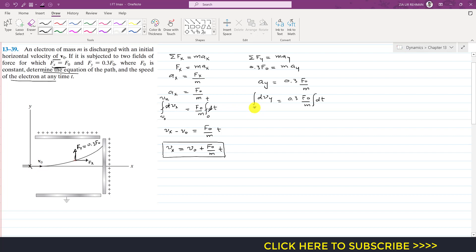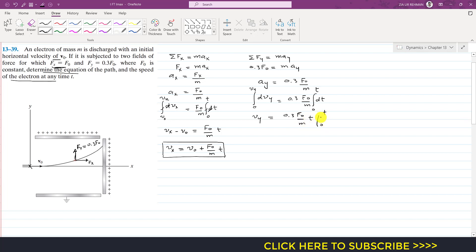At the origin the velocity acts only in the x-direction, so the y-component of velocity is initially 0. Let v-y be the velocity in the y-direction at any instant t. Integrating from 0 to v-y on the left and from 0 to t on the right gives v-y equals 0.3 F-naught divided by m, times t. This is the velocity magnitude in the y-direction at any instant t.